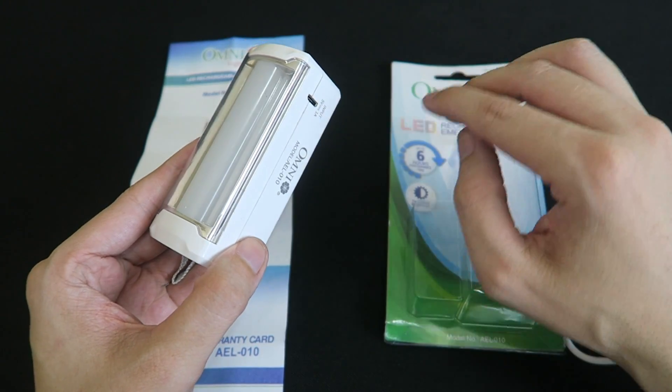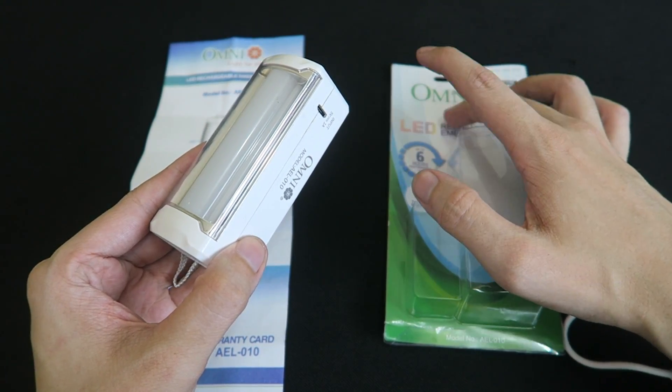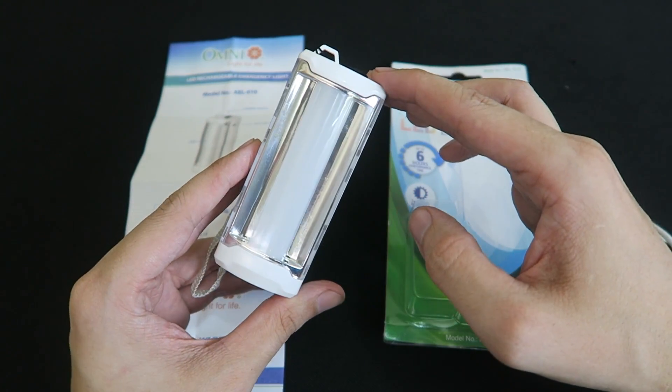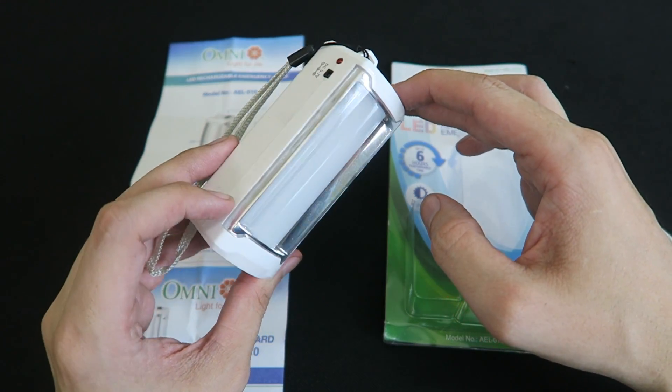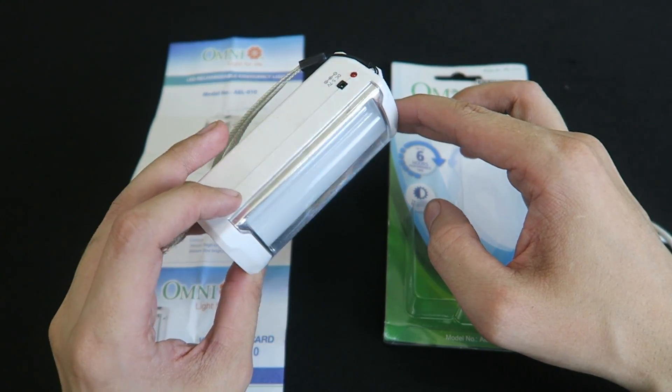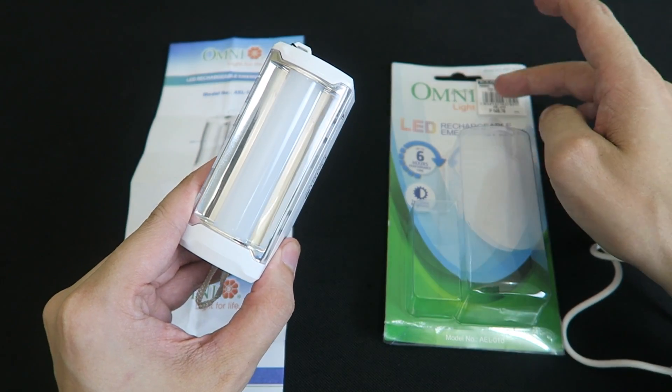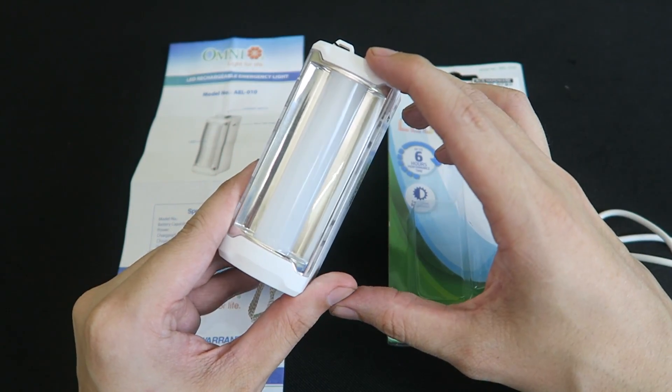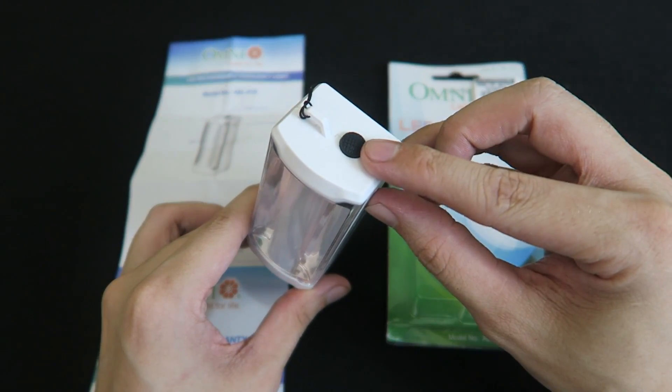I mean you come to expect that from Omni anyway, but I was surprised at just how high quality this is considering the low price. So how does it work?